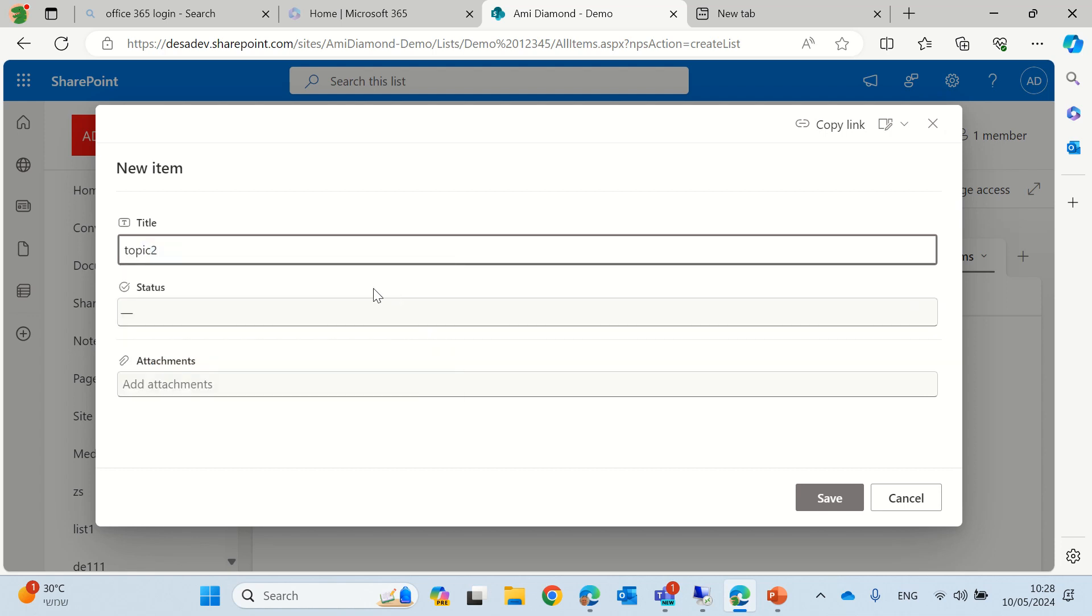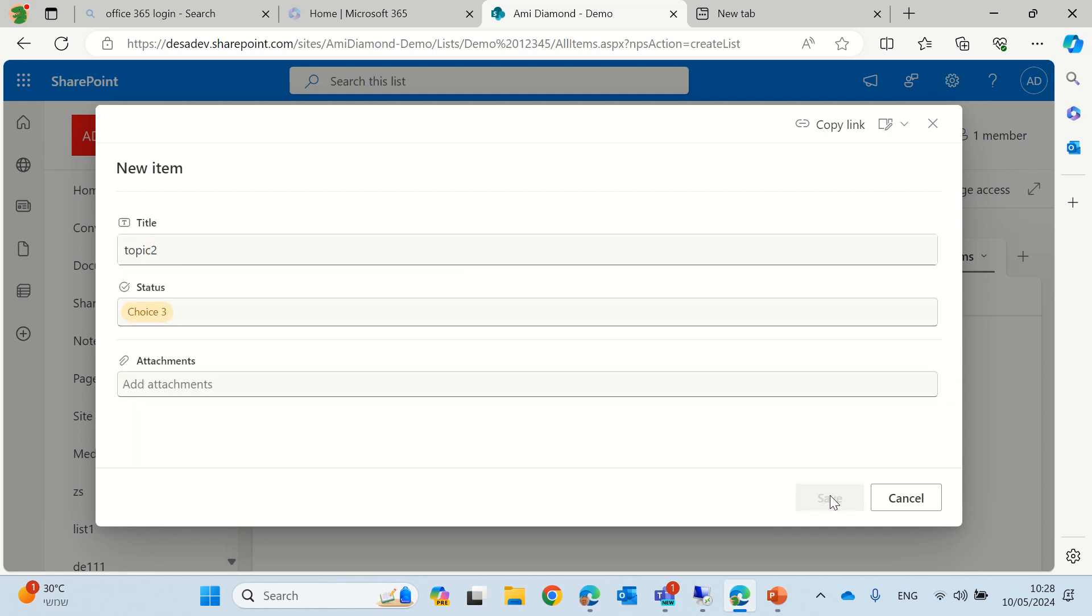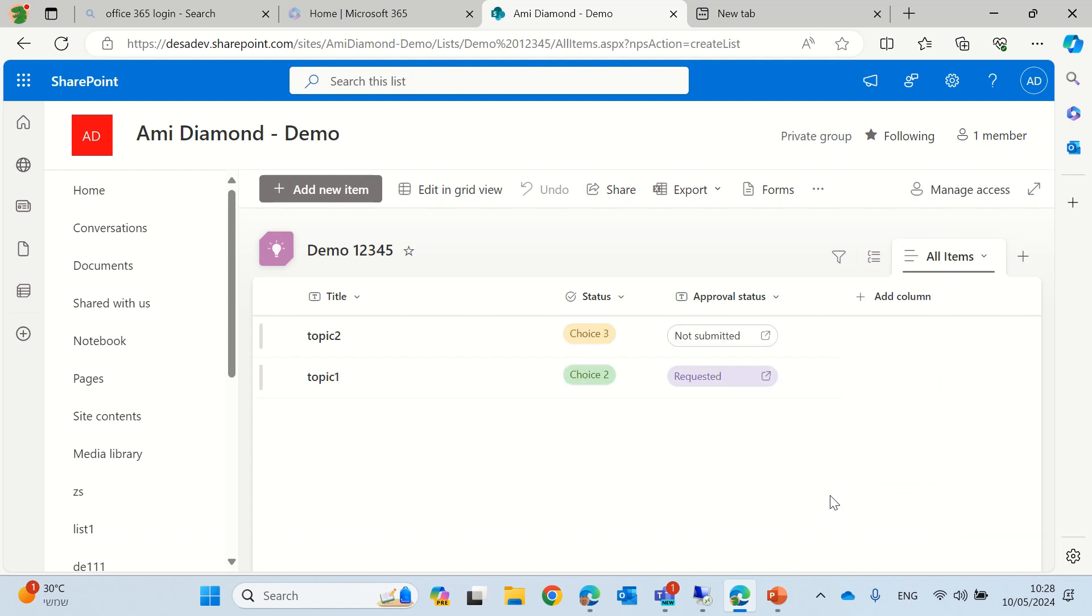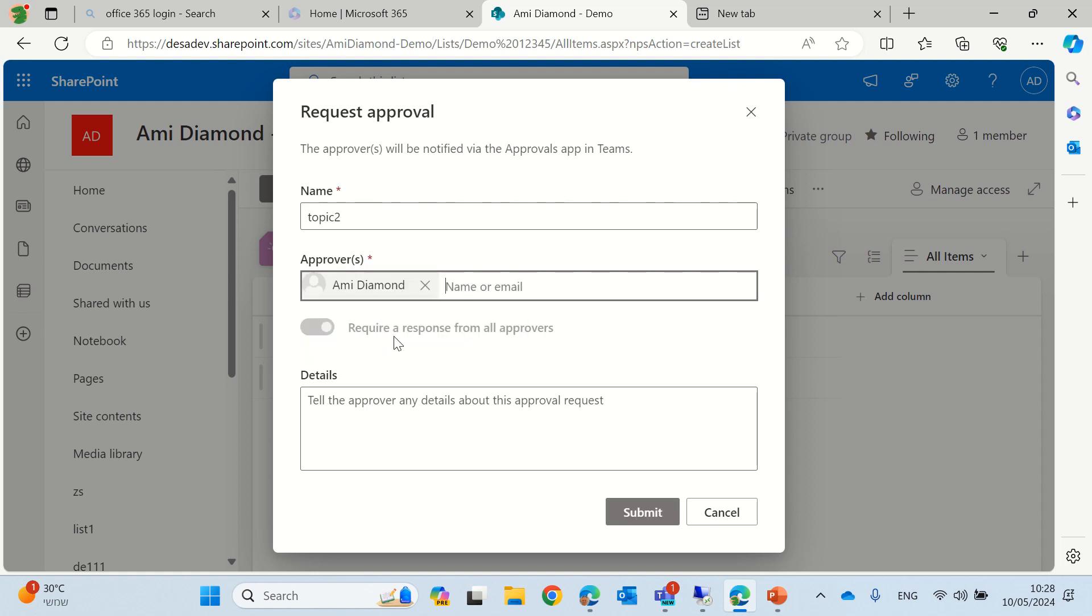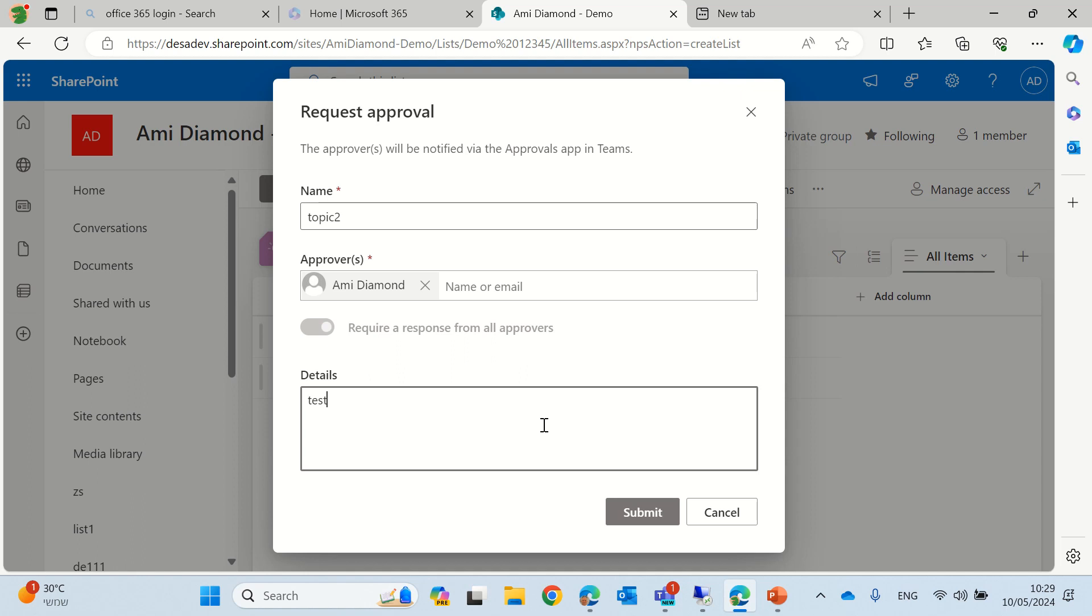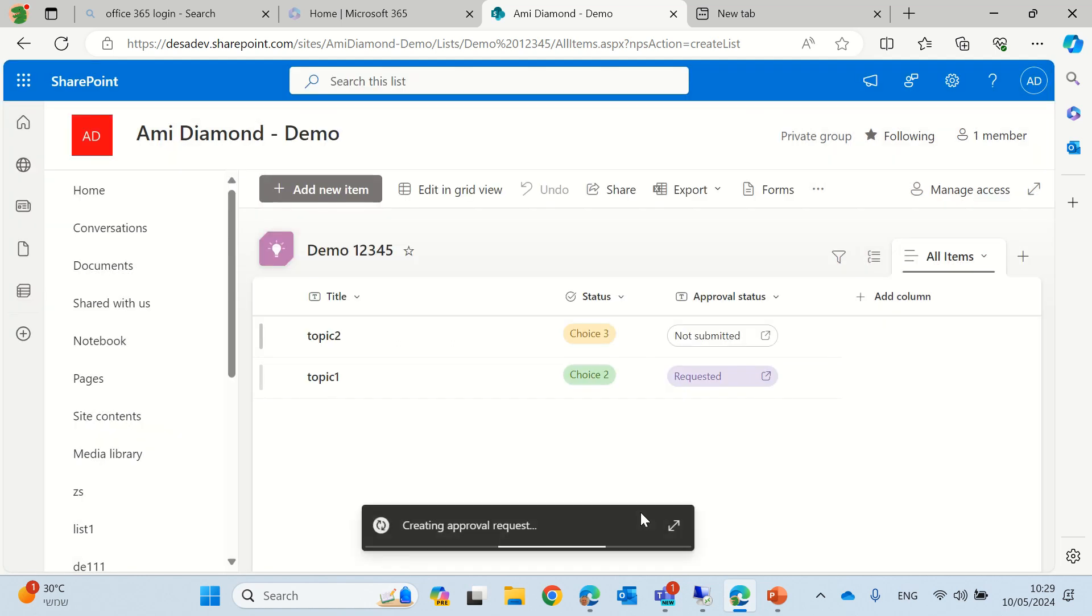And actually, this time, I will show you that it's possible to approve directly from the list. So, I'll put the approval, which is AMI, and put some text, and it will create approval request.